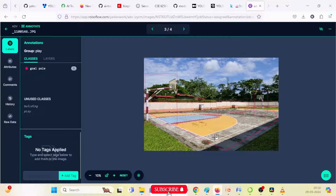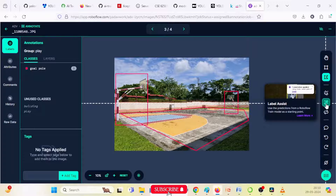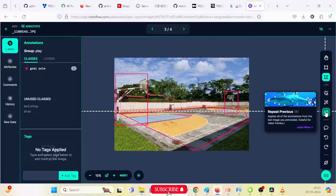The label assistant uses predictions from the Roboflow trained model as a starting point. 'Repeat previous' is used for videos for annotation. The comment tool lets you add a comment on an annotation or any image. There is also undo and redo operation — undo and redo the previous section. These are the basic tools used in Roboflow.